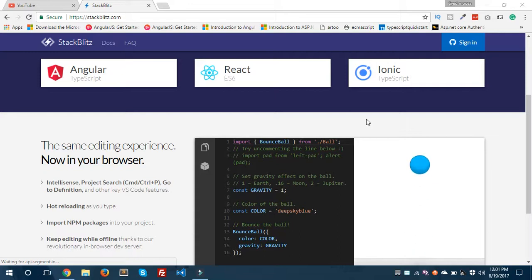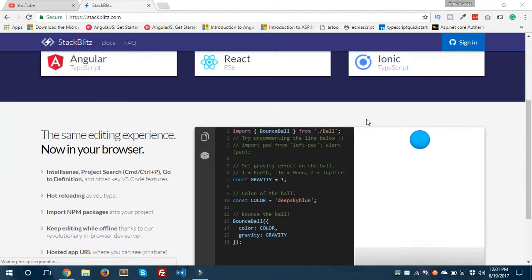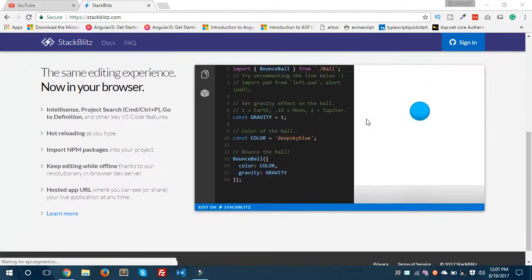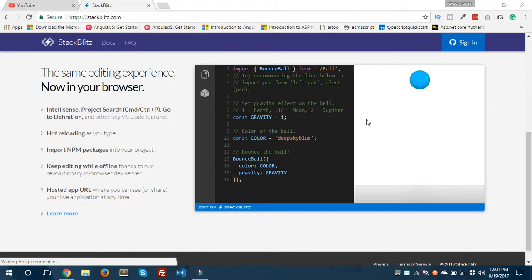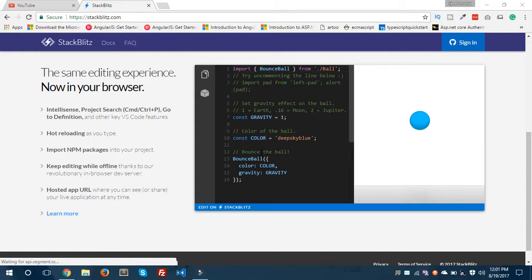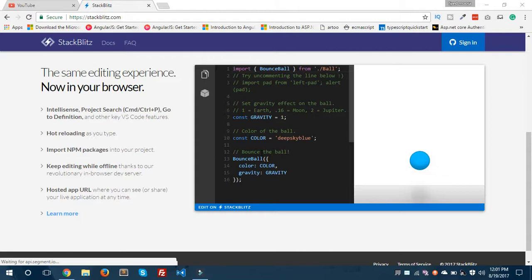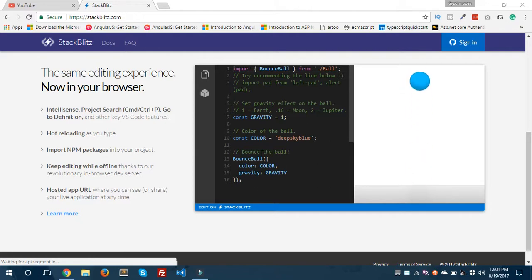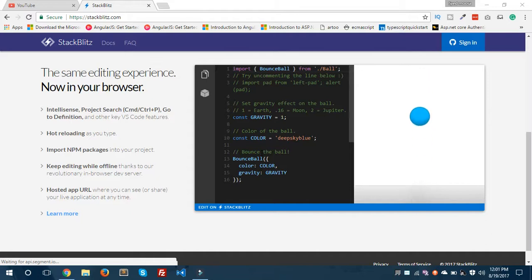StackBlitz allows you to create Angular, React, and Ionic apps in just one click. It has an embedded Visual Studio Code editor with lots of features like IntelliSense that are present in Visual Studio Code. It also provides hot reloading as you type and allows you to import npm packages so you can easily install dependencies.